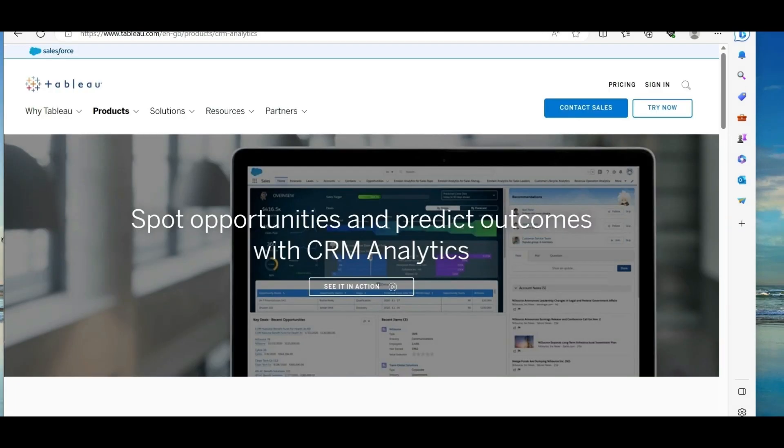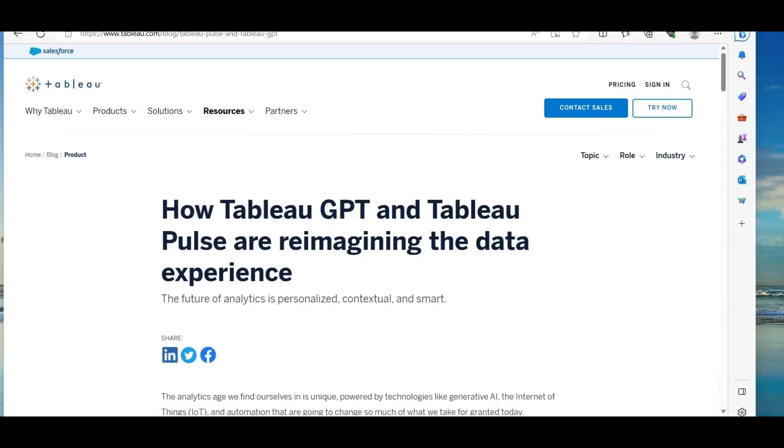Before we talk about the confusion part, let us talk about the latest Tableau GPT or Tableau Pulse feature powered by generative AI. But then why I'm so confused with this feature and why I'm a little worried as well?